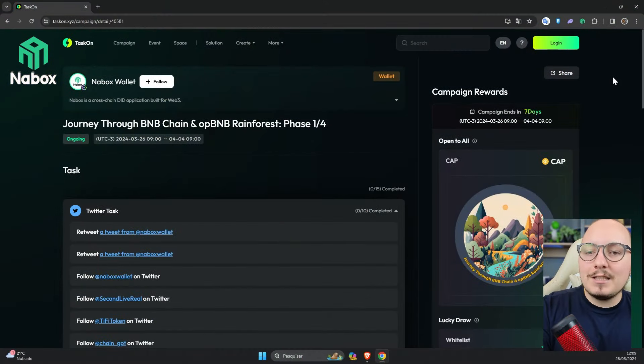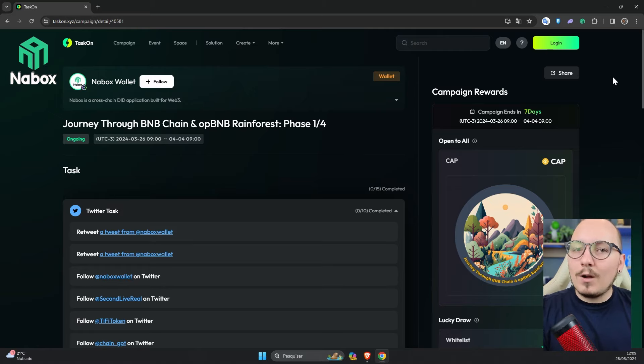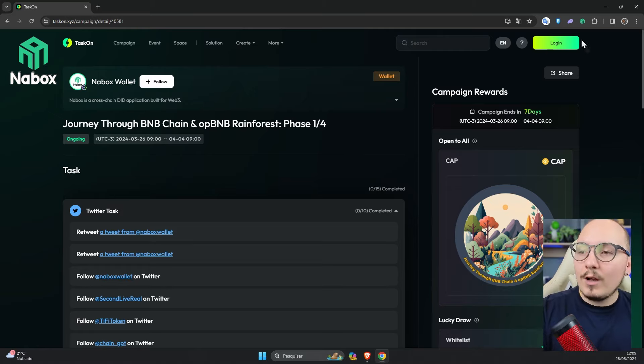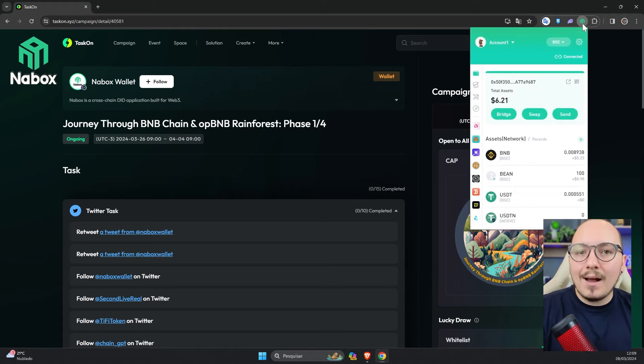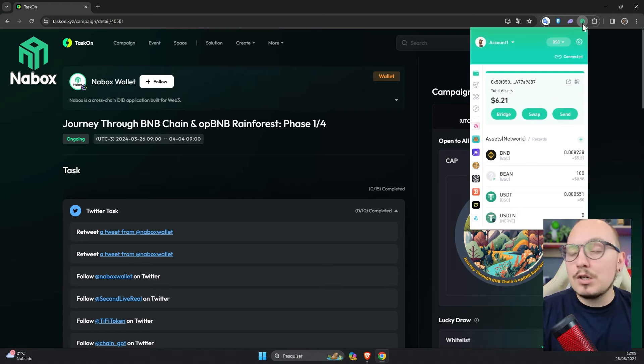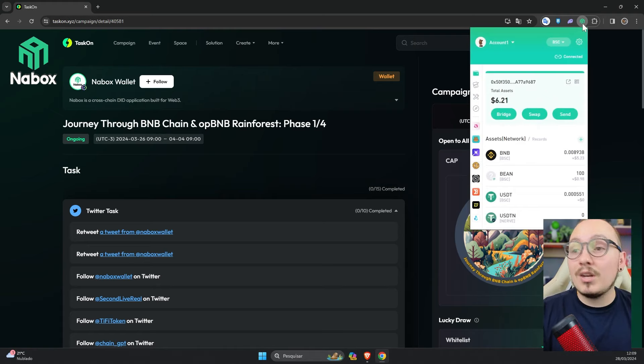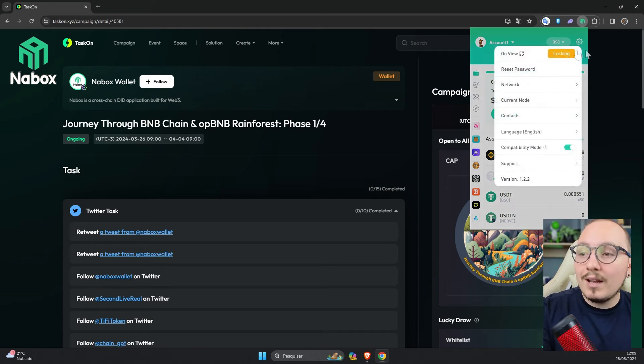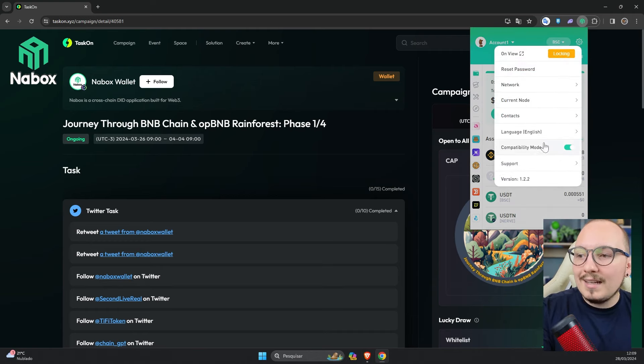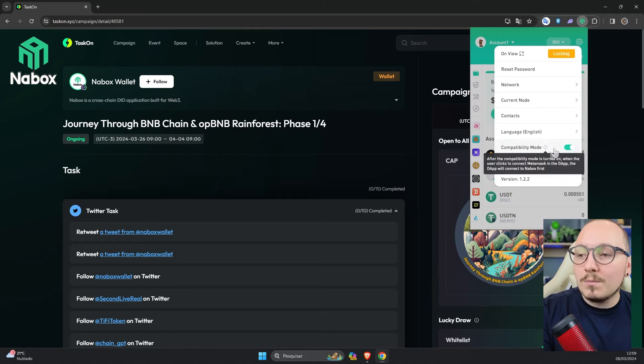The first time you access this website, you'll need to create an account and connect a wallet. I recommend using the Nabox Wallet in a separate browser, in case you have MetaMask. So leave MetaMask in one browser and the Nabox Wallet in another. This way, you can click here on the Nabox Wallet, go to this settings gear, and click on compatibility mode to activate it.